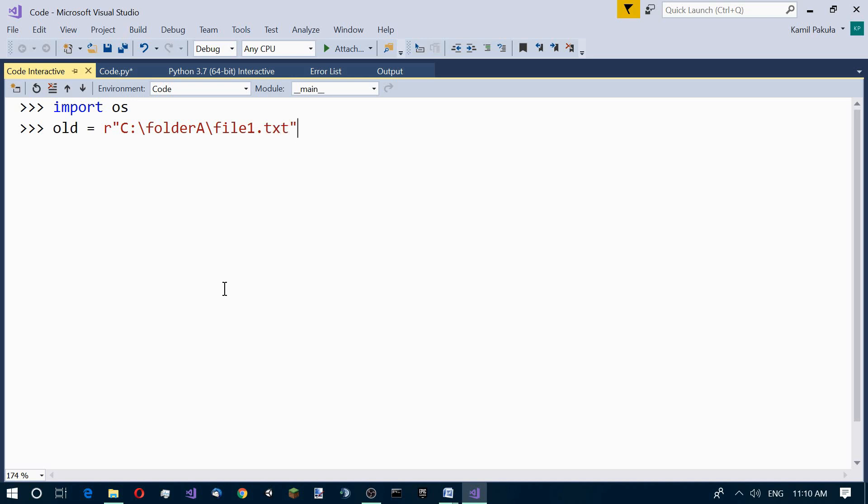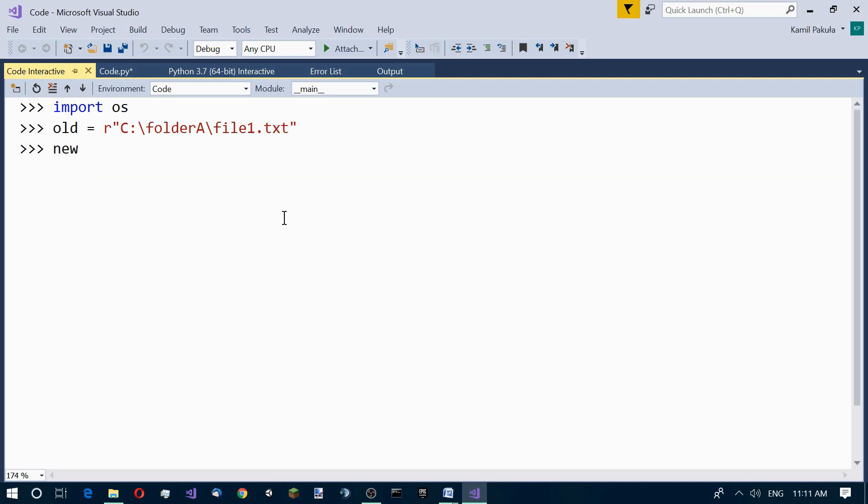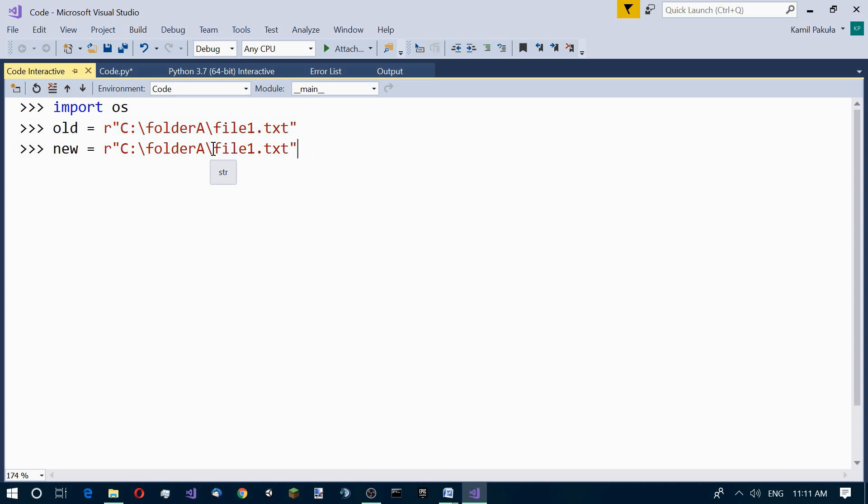This is the old name and now we need the new name. We can call the variable new and let me copy this. We want to change this name to newfile.txt.